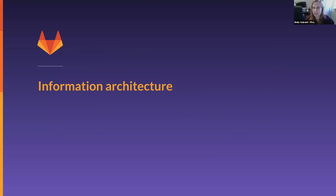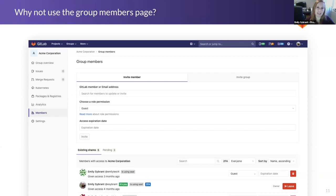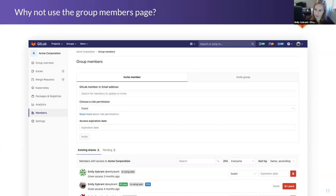The first thing I want to talk about is information architecture. We have this idea of listing the users that are occupying seats, but where does this live? The question that always comes up is: why don't we just use the group members page? Why can't we just put it there? As I said, often the group members page number conflicts. So why couldn't we just make it equal?